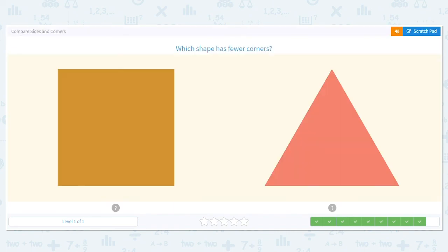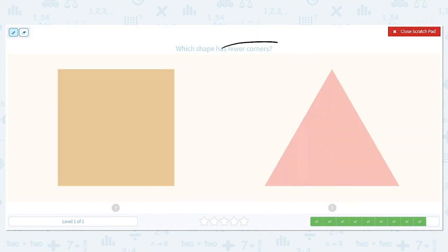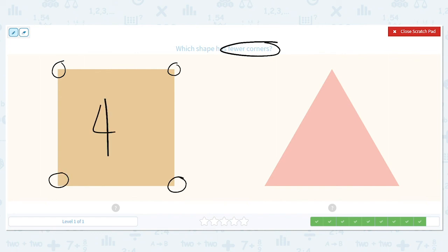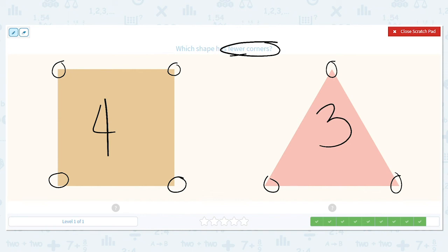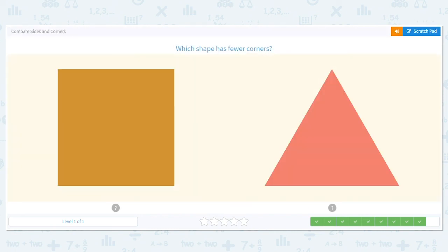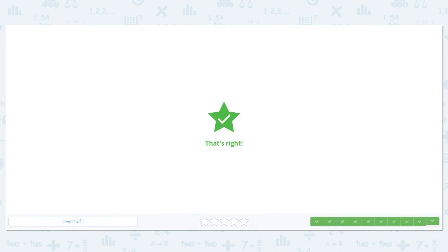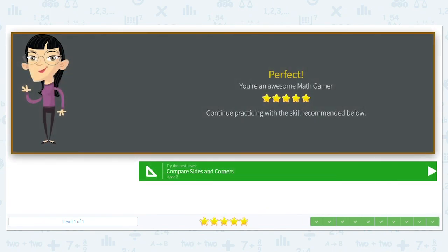Let's do one more. Which shape here has fewer corners? How many corners does a square have? It has four. How many does a triangle have? It has three. We want fewer, so is it four or three? It is three. Triangle has fewer corners. Way to go comparing these sides and angles.